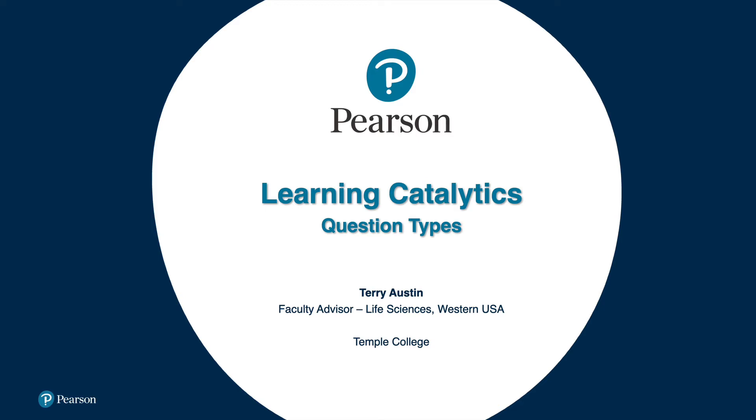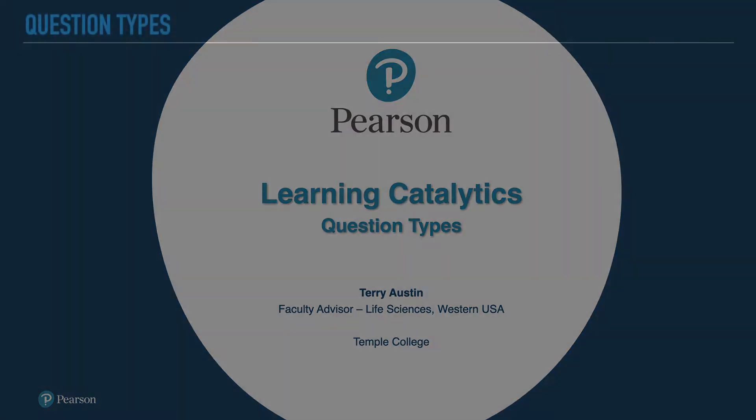Hi there. Over the next few minutes, we're going to be looking at question types in Learning Catalytics. The variety of question types is one of the most popular features of Learning Catalytics.